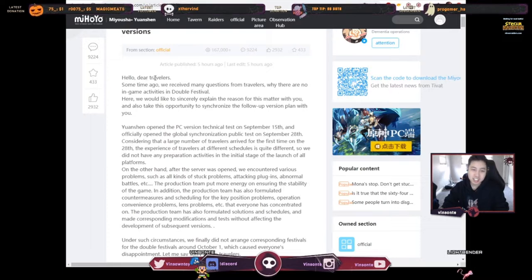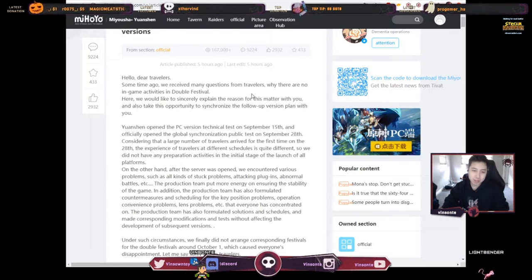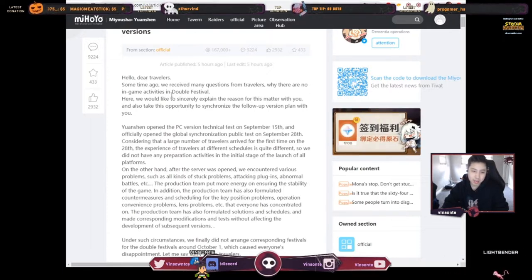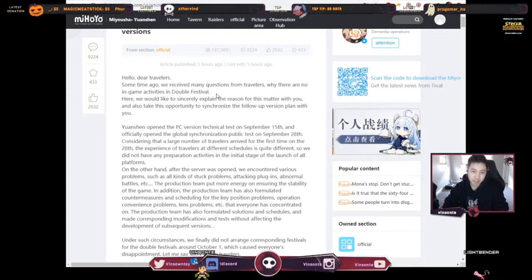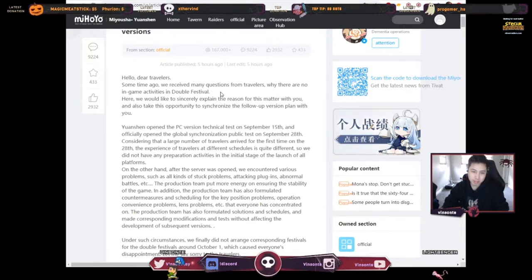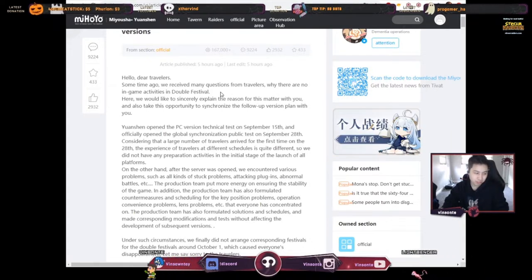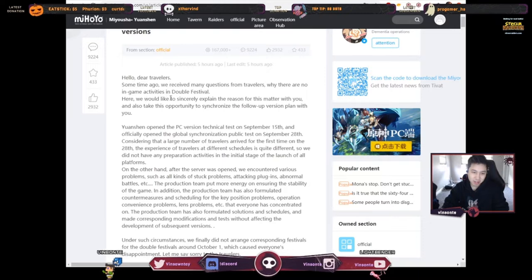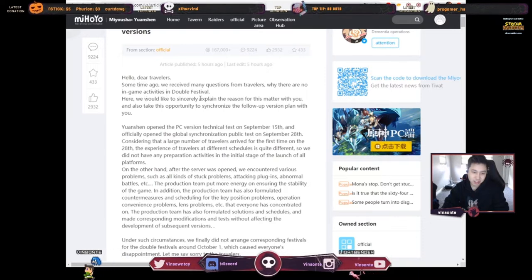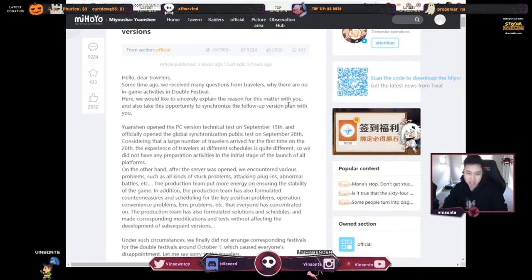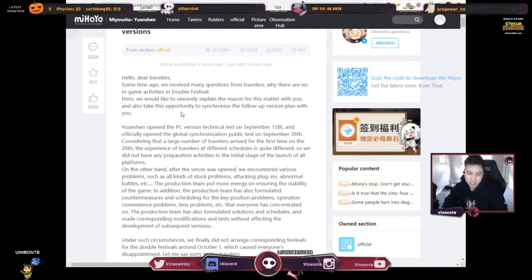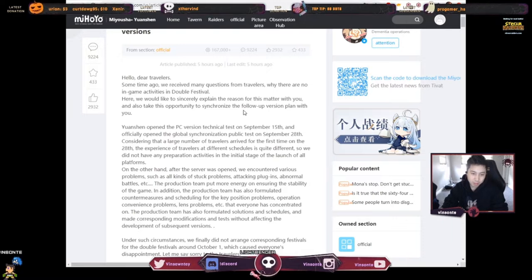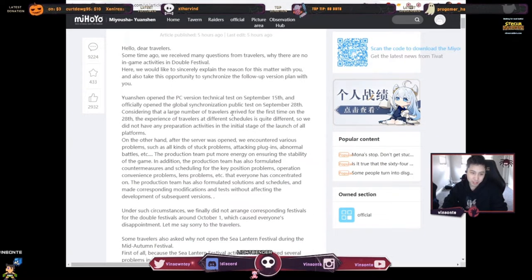So, dear travelers, some time ago we received many questions from travelers why there are no in-game activities in the Devil Festival. I'm assuming around October, right? Here we would like to sincerely explain the reason for this matter with you and also take the opportunity to synchronize the Apollo version plan with you.